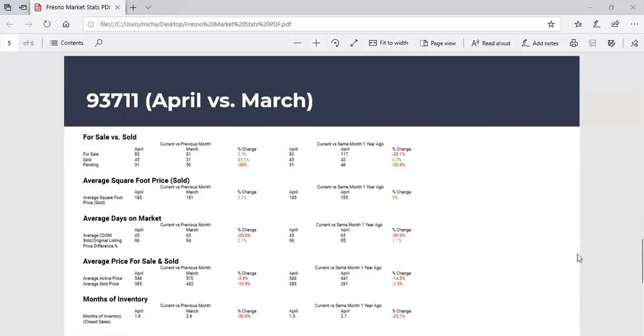Let's see what the high ends doing. One of the things I've been putting out there, Benny, is I think the high ends in trouble. Fresno's median is still about 260, 265, whatever it is, maybe 270. I think anything sort of 600K and above is going to start sitting. And if we start doing these weekly, we're going to see if my prediction is right. 93711 has plenty of houses above 600 grand.